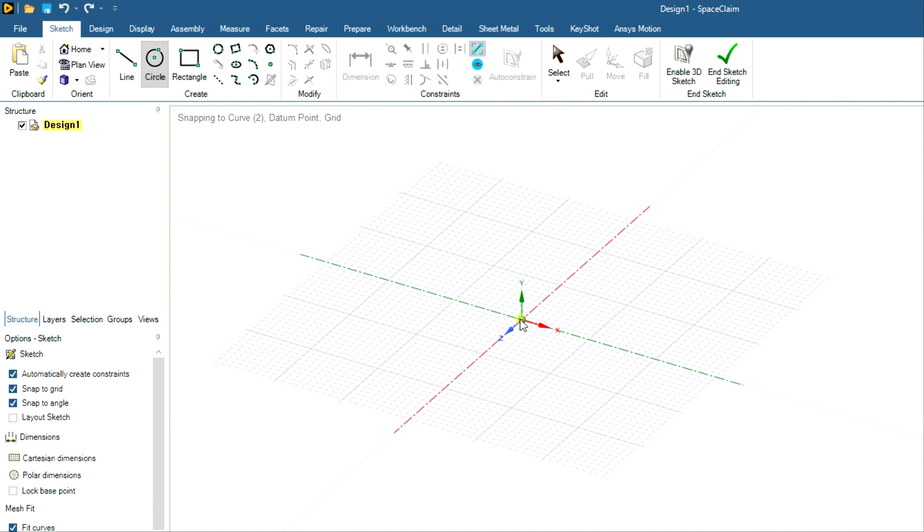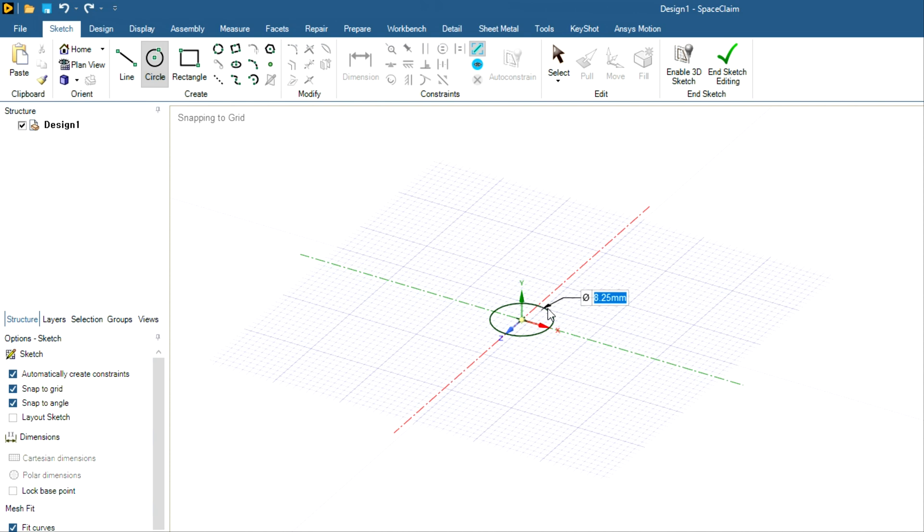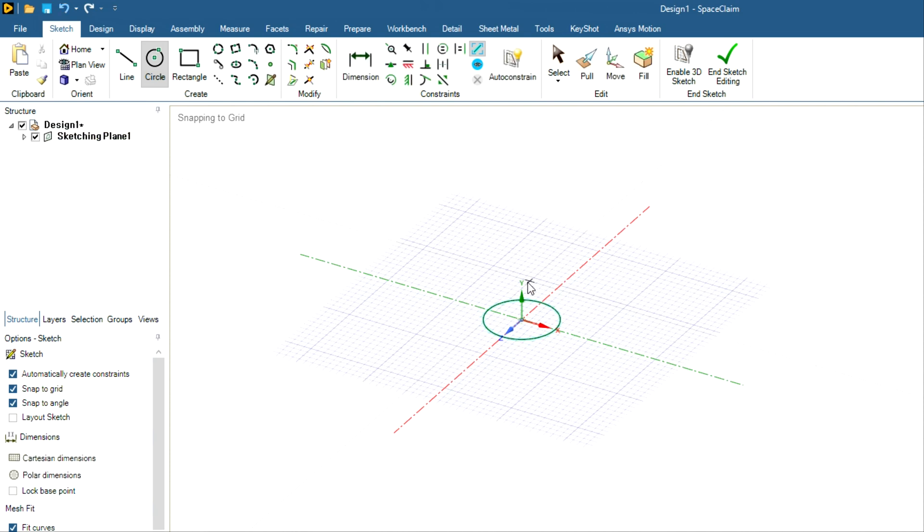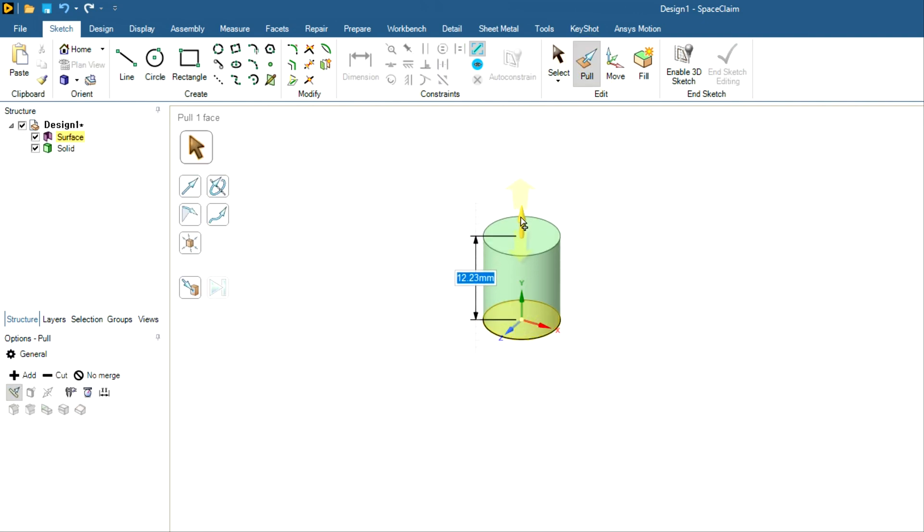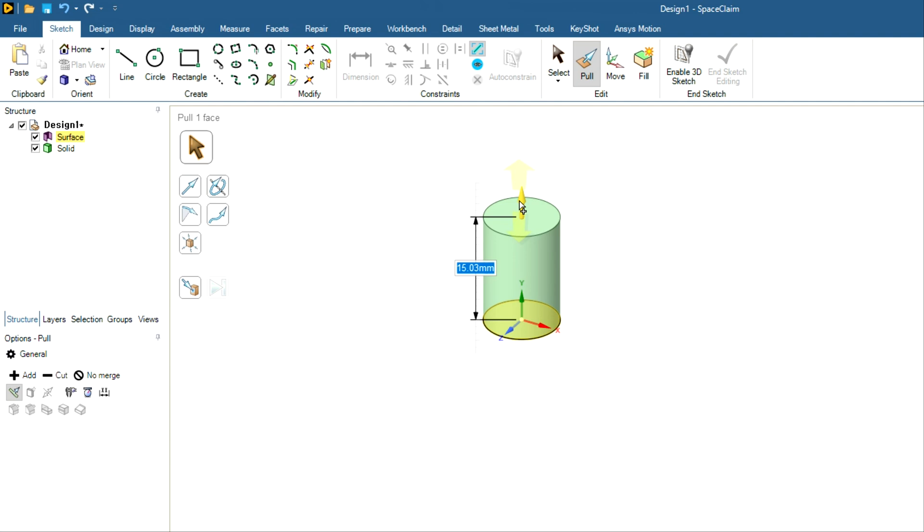And let me choose the dimension. So you have to use your keyboard to enter the dimension. After that, I will pull it to 30 mm. So just hold your mouse button and you just have to enter the dimensions, just hit enter.